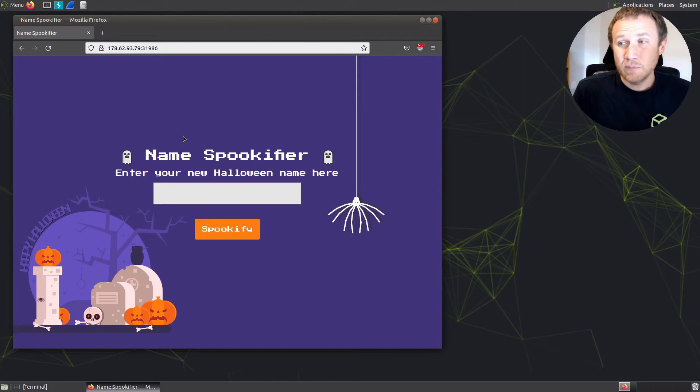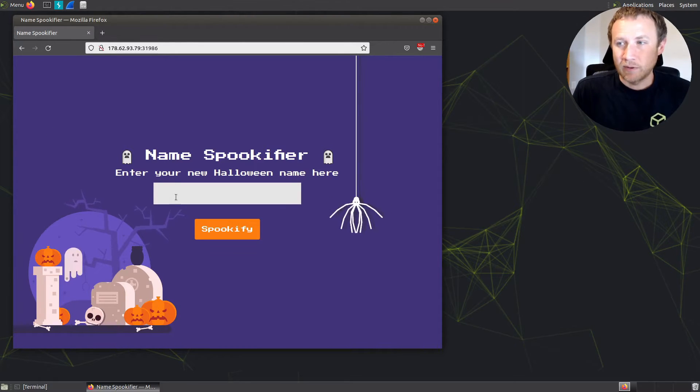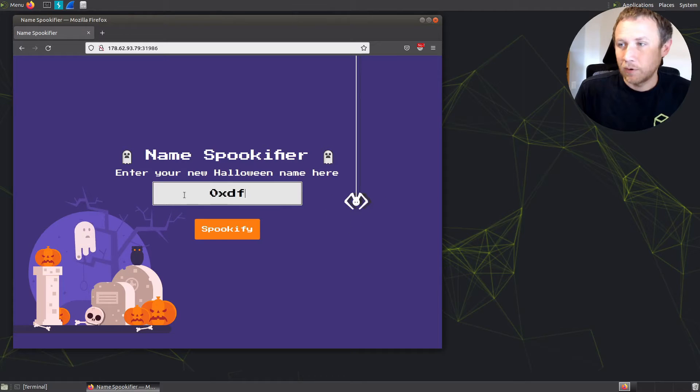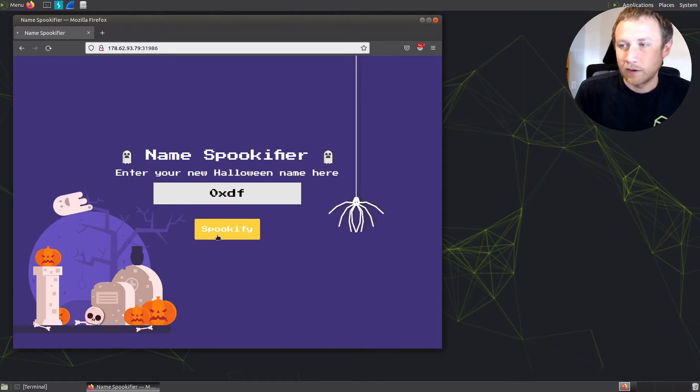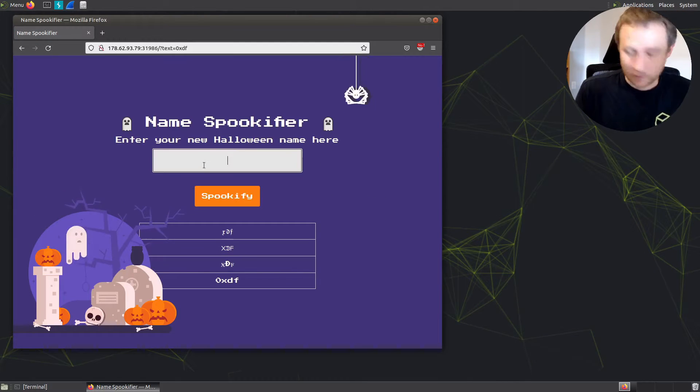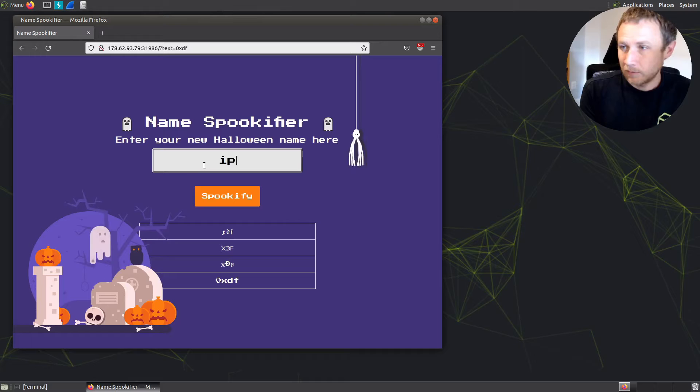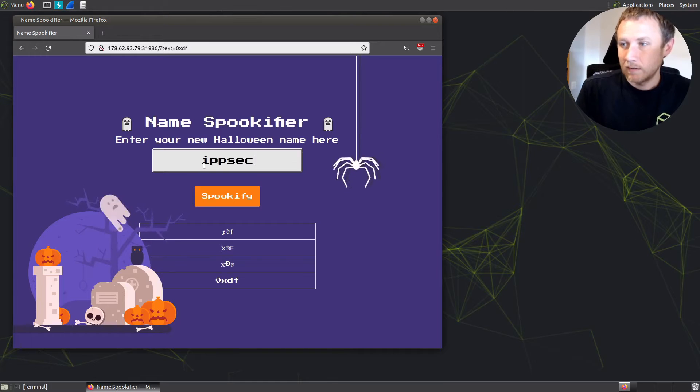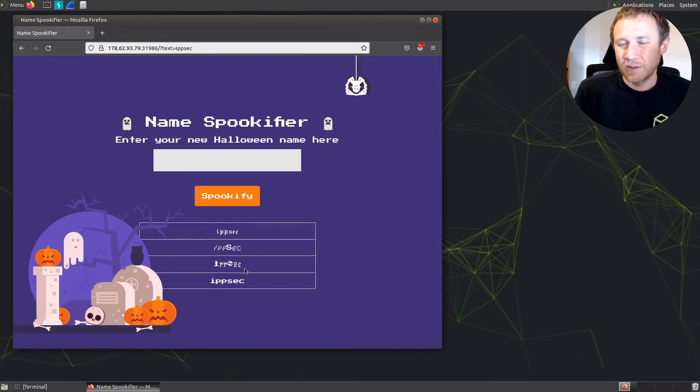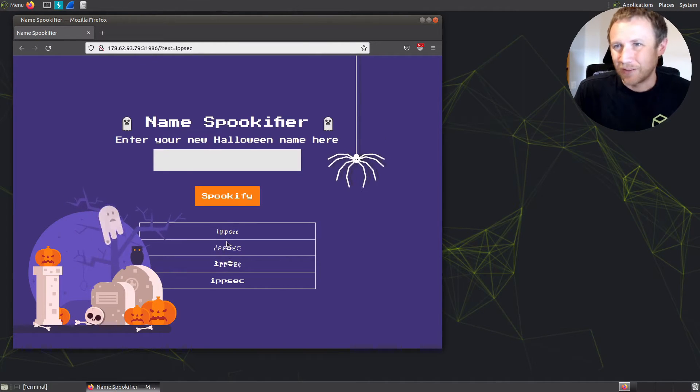So we've got this Spookifier website with a single form here. We can put in OXDF and get our spookified name. I can put in IPsec and it's just printing out the different fonts, spooky fonts we have.